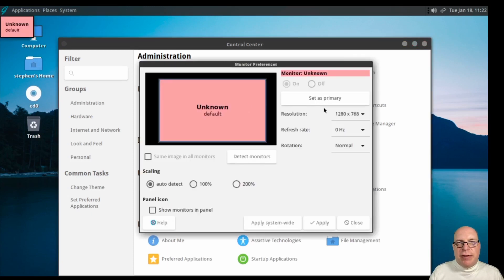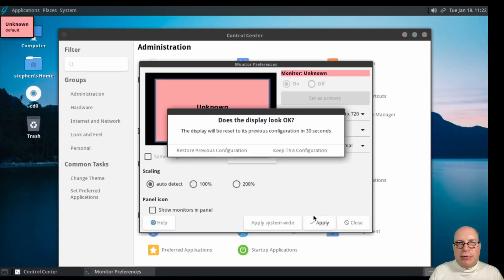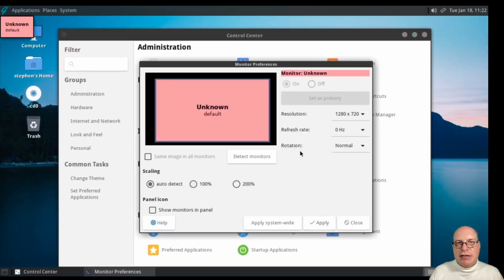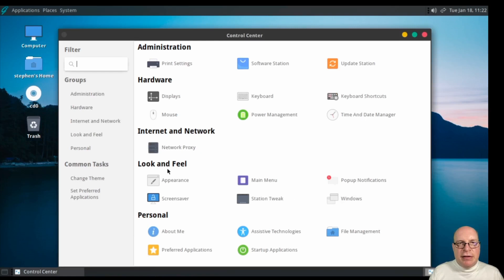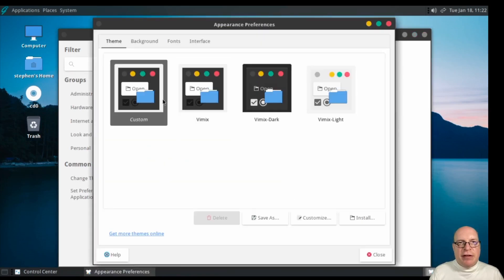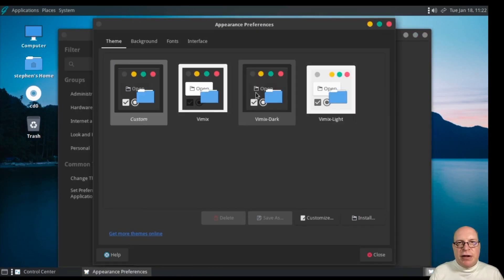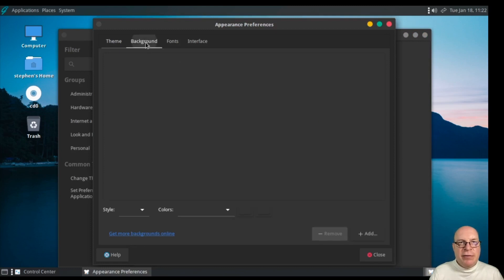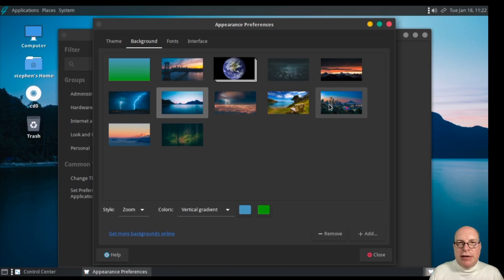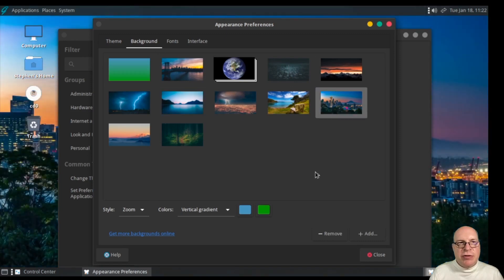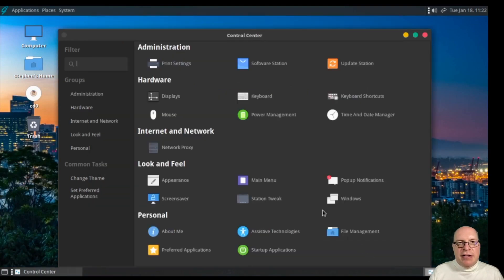Let's fix the screen resolution again, as we did before. Let's select 720p and let's keep this configuration. Close. And let's change the appearance a little bit. We've got Vimix, Vimix Dark, Vimix Light. I'll choose Vimix Dark here. For the background, I'm in the Seattle area, so I'll choose Seattle as the desktop. That looks nice.